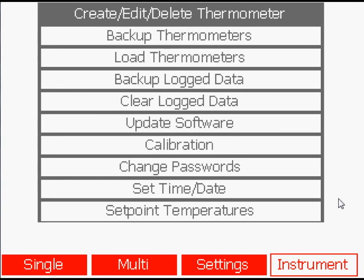You can also change passwords and date and time settings and define temperature profiles you wish to use when calibrating thermometers with an Isotec temperature source.